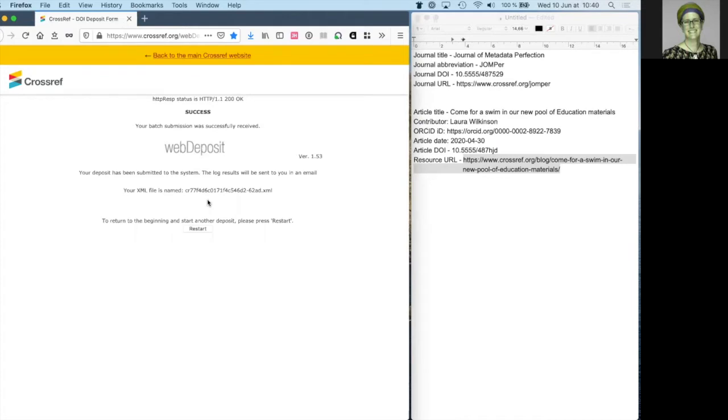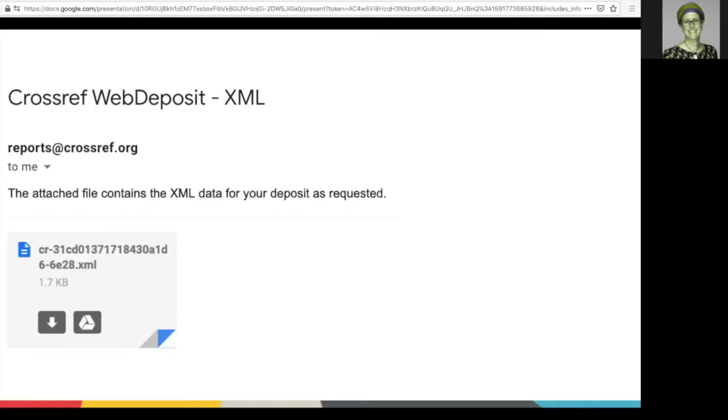After your successful submission, you will receive two emails to the email address you gave in step 4. Here are the two emails you receive. The first, Crossref Web Deposit XML,